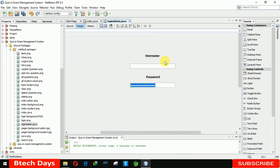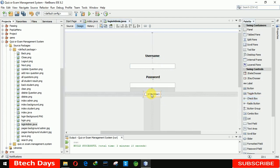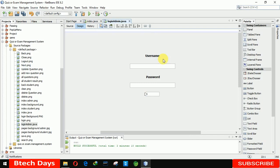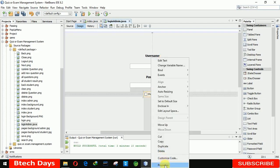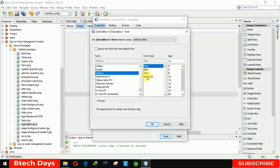We are also going to use a checkbox to display the password when we click on it. Here just writing 'Show Password'. And I'm increasing the size of this, making it bold 14.